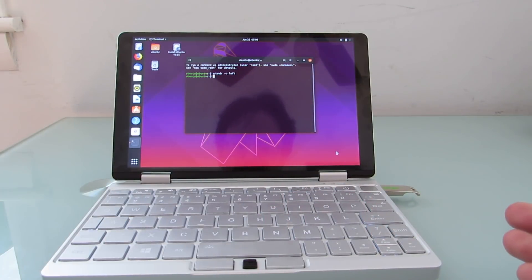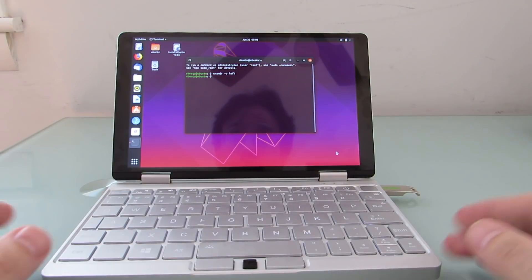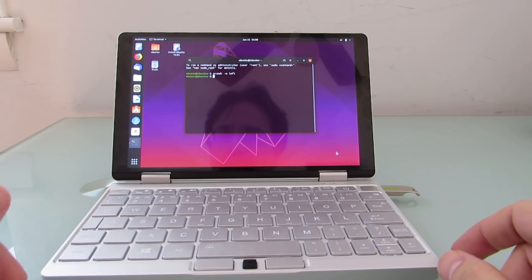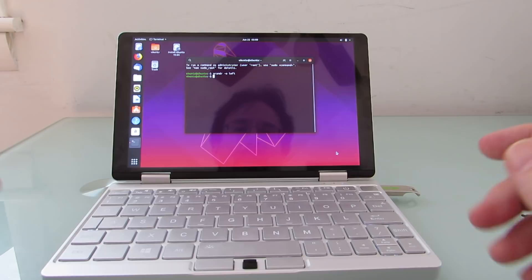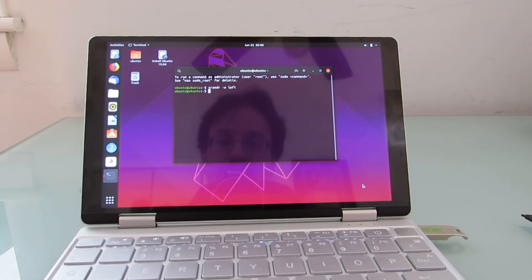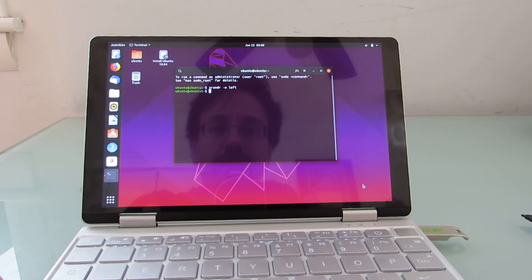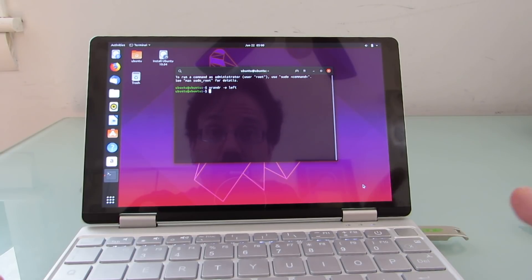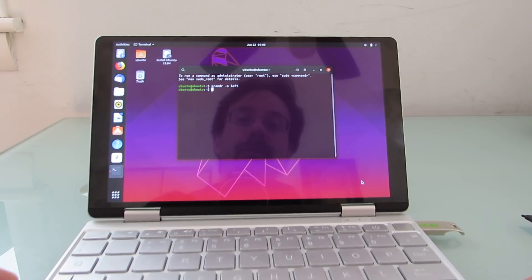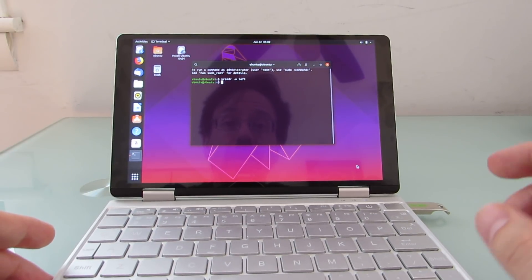So I'm going to open the terminal window here and type xrandr -o left. And that'll flip things over. If you install the operating system, you shouldn't have to do this every time you boot. But on first boot, you're going to need to do something to flip the screen around. And that seems to work just fine here. It's xrandr -o, letter O, space left. And I'll put that in the description below. And you can also go to liliputing.com for instructions.